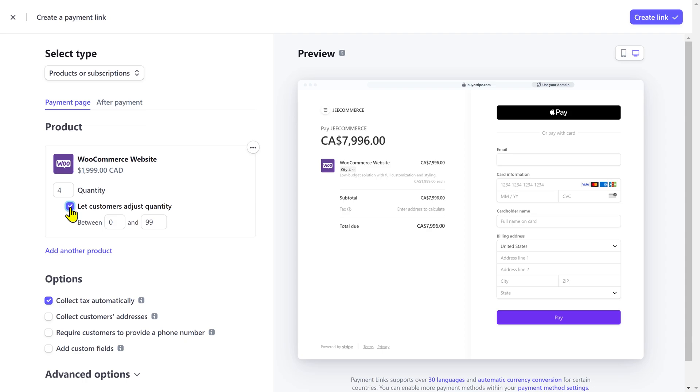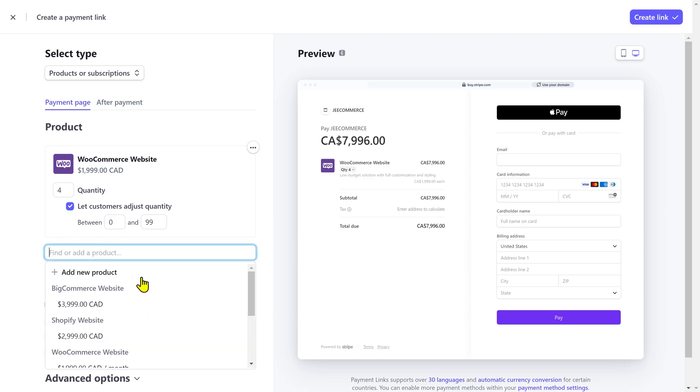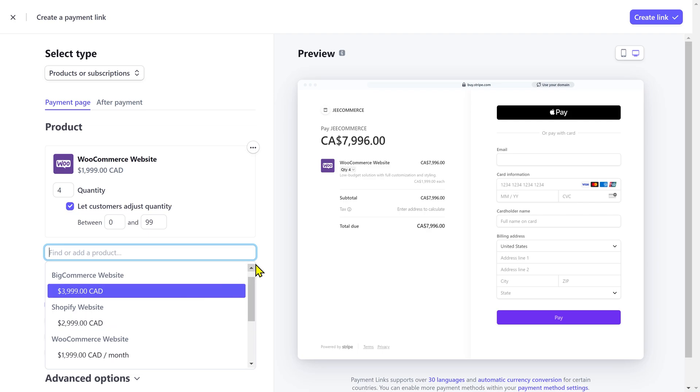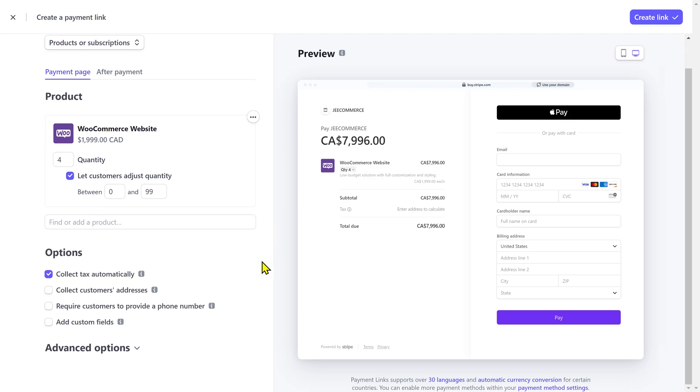Then, you can simply create a payment link and put it onto your social media or send it directly to your customers. And then, they can choose the right amount of products they need. You can also include multiple products in the same payment link.